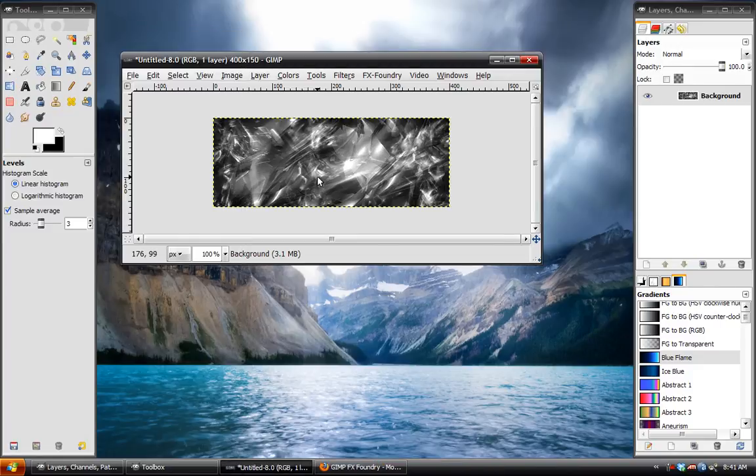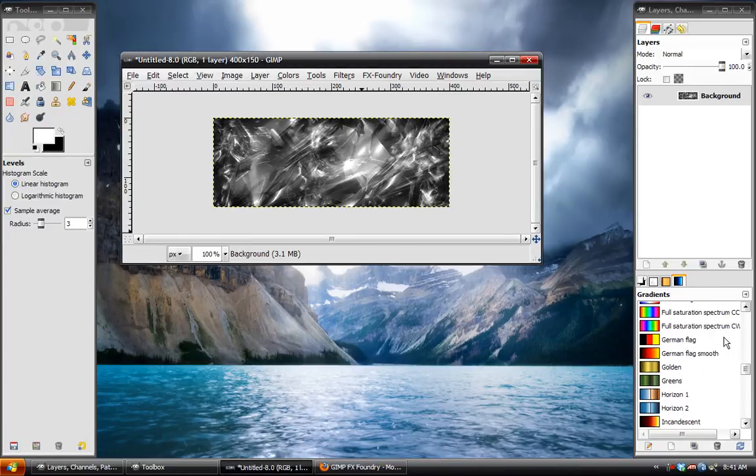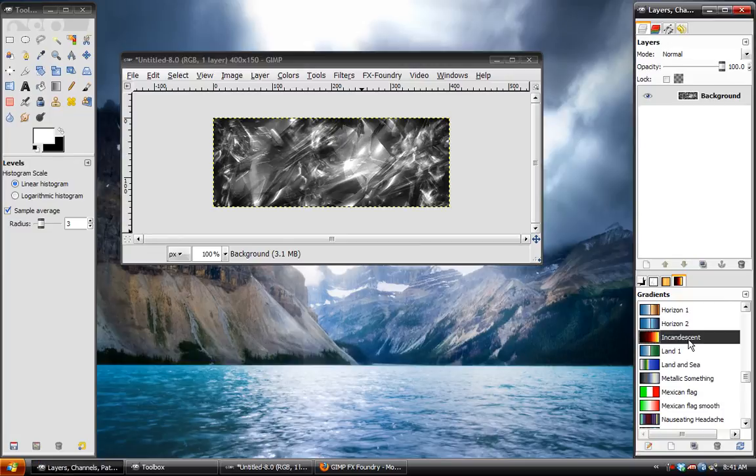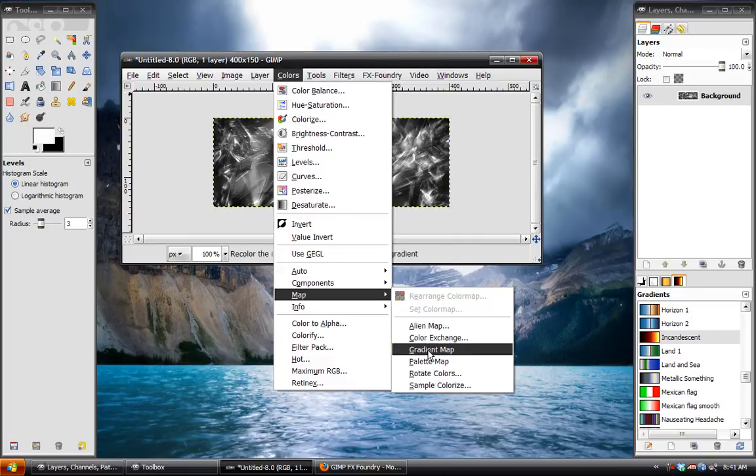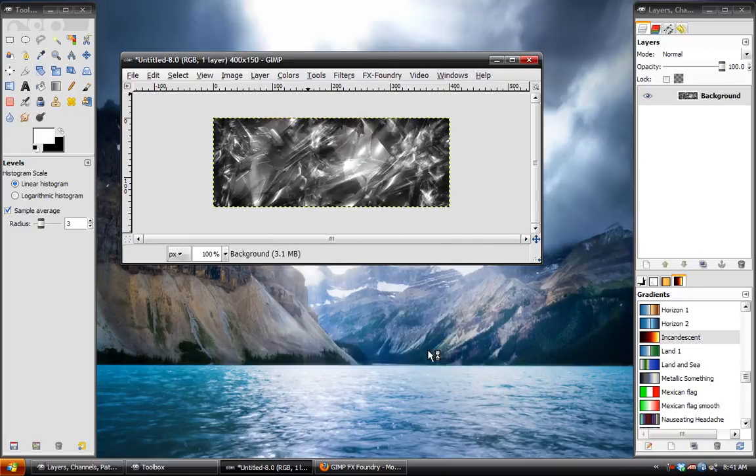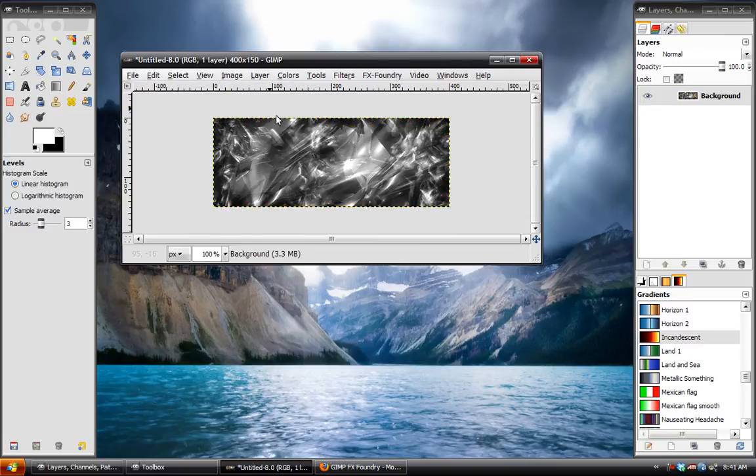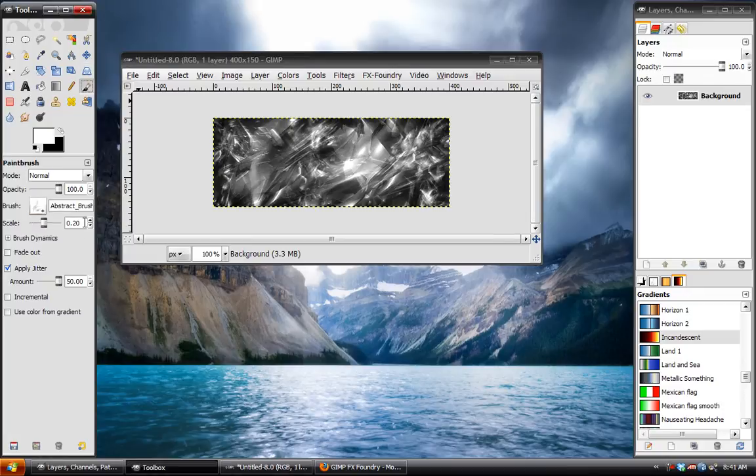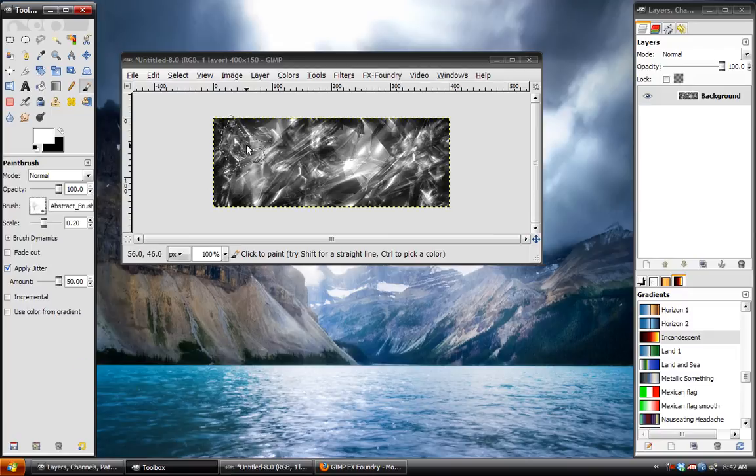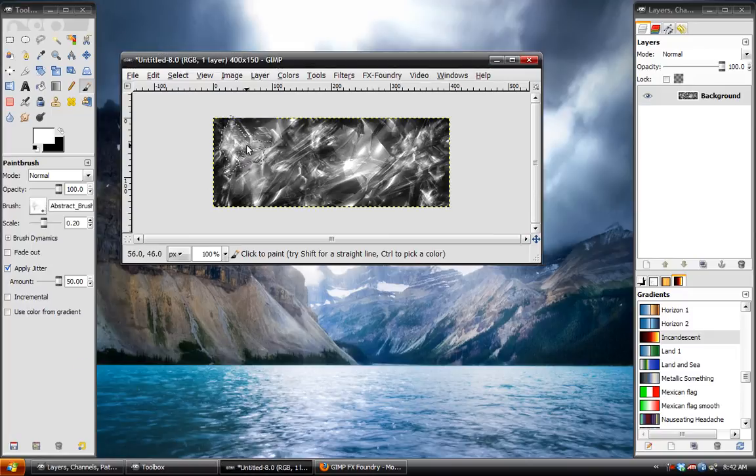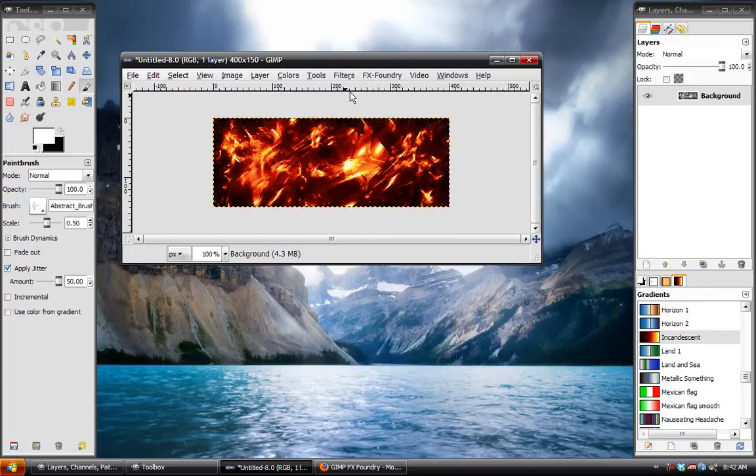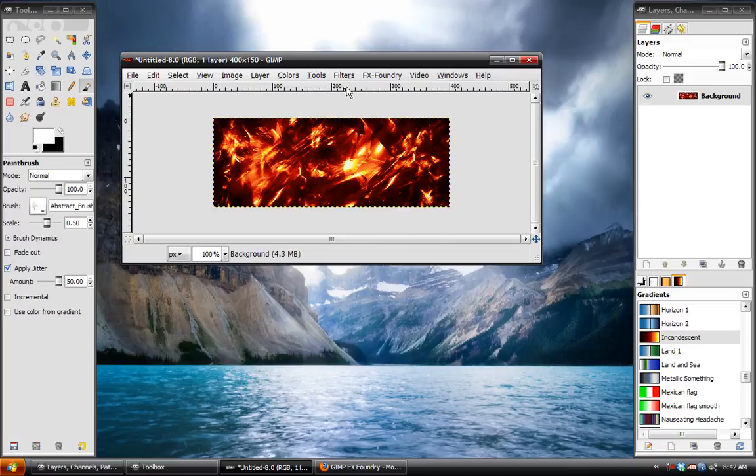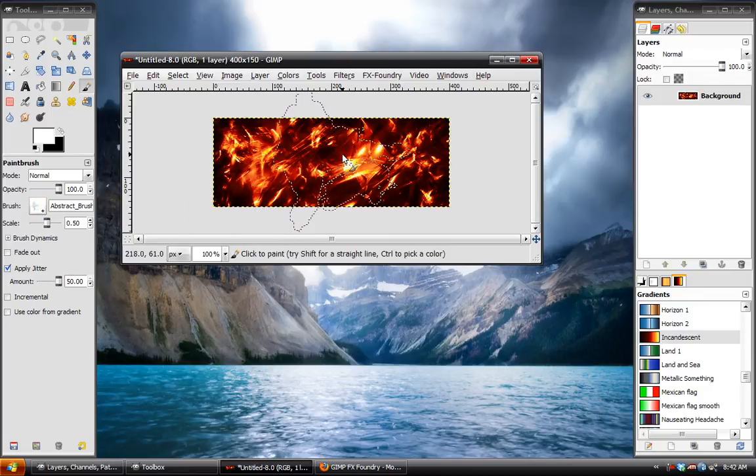Just like that. And then we are going to go to our gradients and go down to incandescent. And then we go to colors, map, gradient, map. And so as you can see that gives us a cool result. Just let me add a few more highlights over in this corner. Just like that should work fine. Here we go.